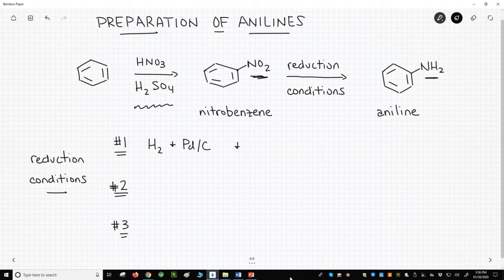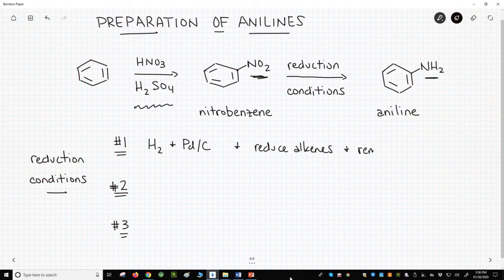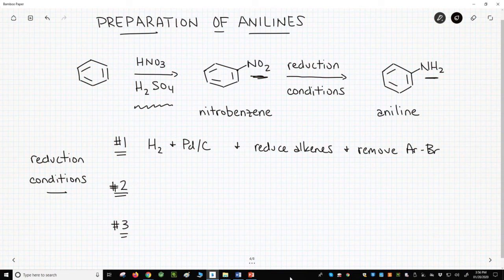You can reduce alkenes. You might also remove aromatic halides. Therefore, if you have an isolated alkene in your molecule or a halogen on the ring, the catalytic hydrogenation might not be your best choice.